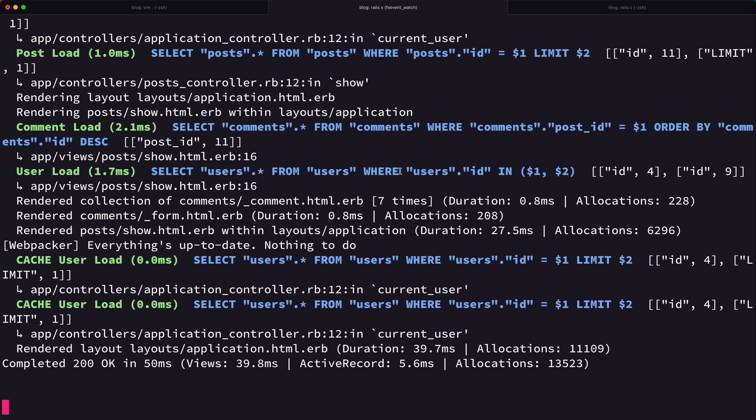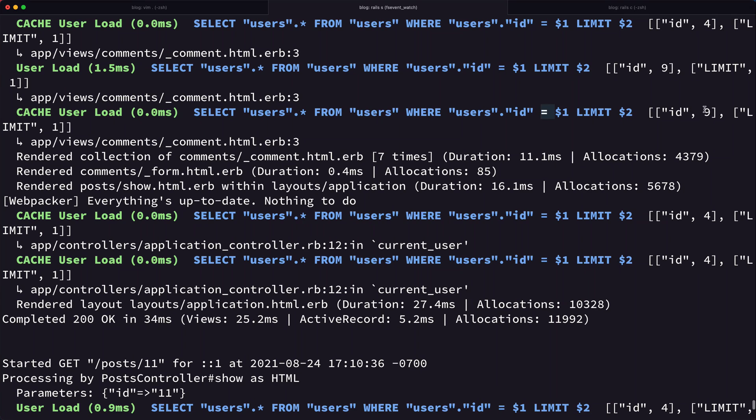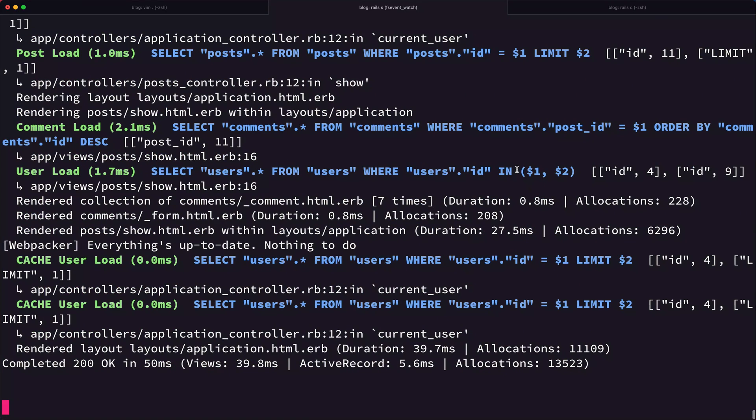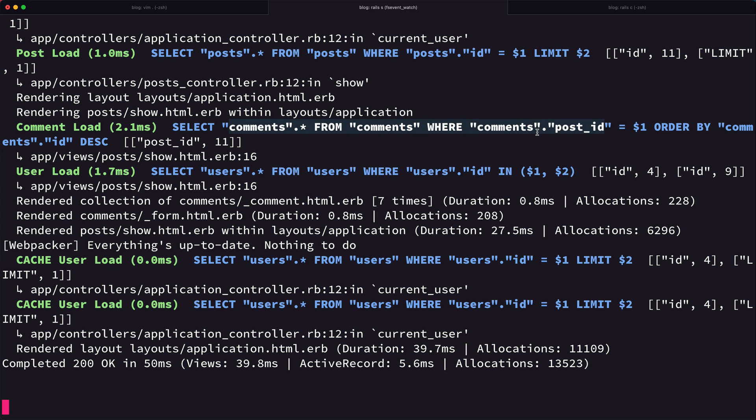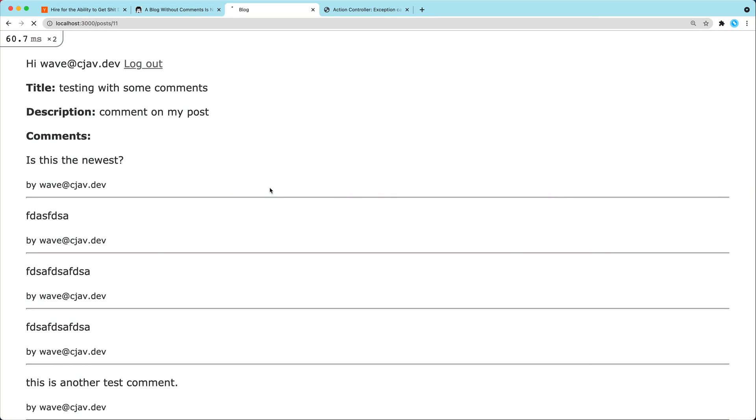Now if we go down here, we only see two that fired off - one was for current user and then one was for our association. So here you can actually see instead of saying select star from users where user ID equals - above we had equals here, it was saying equals 9, equals 4 - down here now we have an IN statement, an IN SQL statement where we're going to pass an array of IDs. So for each of the comments, it's going to go through all the comments, figure out which user IDs we need to look up, pass those as an array for a one-time query to the users table.